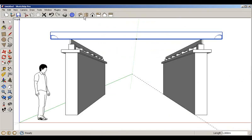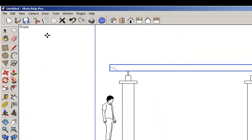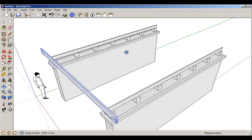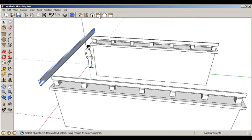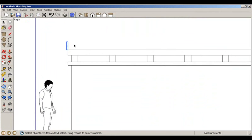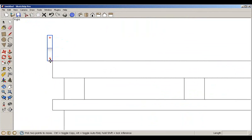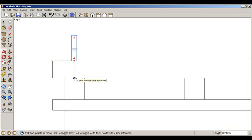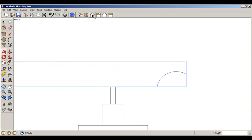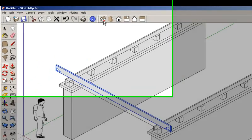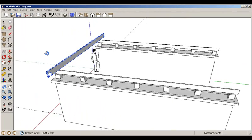We go to the Front view and check with Camera > Parallel Projection — it looks OK. We switch to the Right view to check alignment further. We use the Move tool, aligning to the green axis and placing the beam in the middle, then verify in the isometric and perspective views — it looks fine.